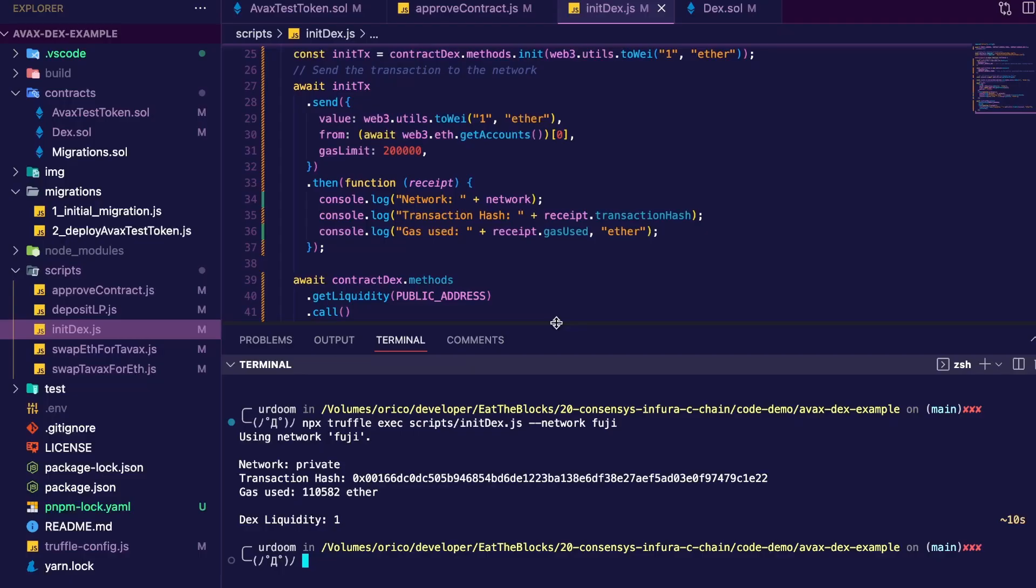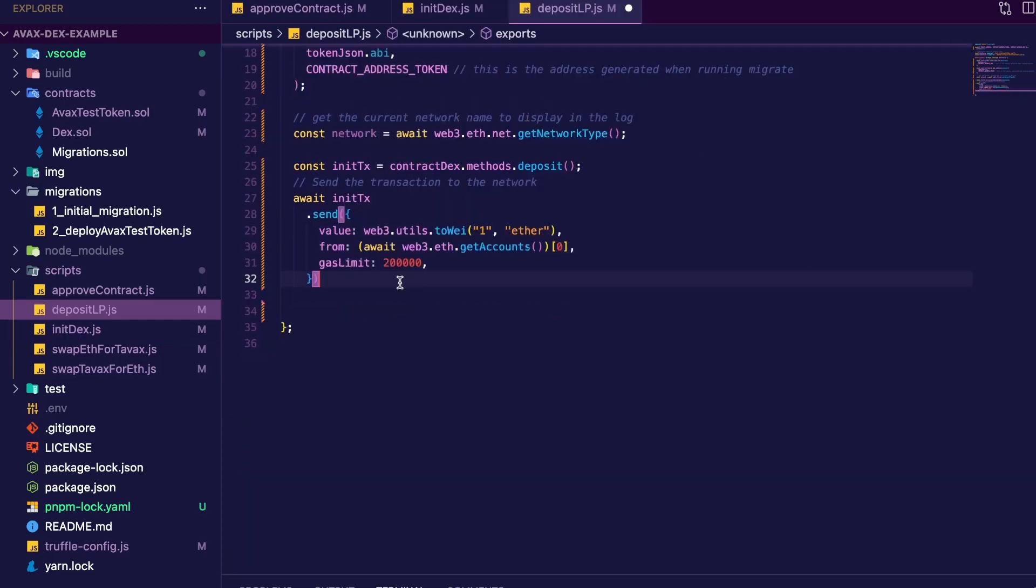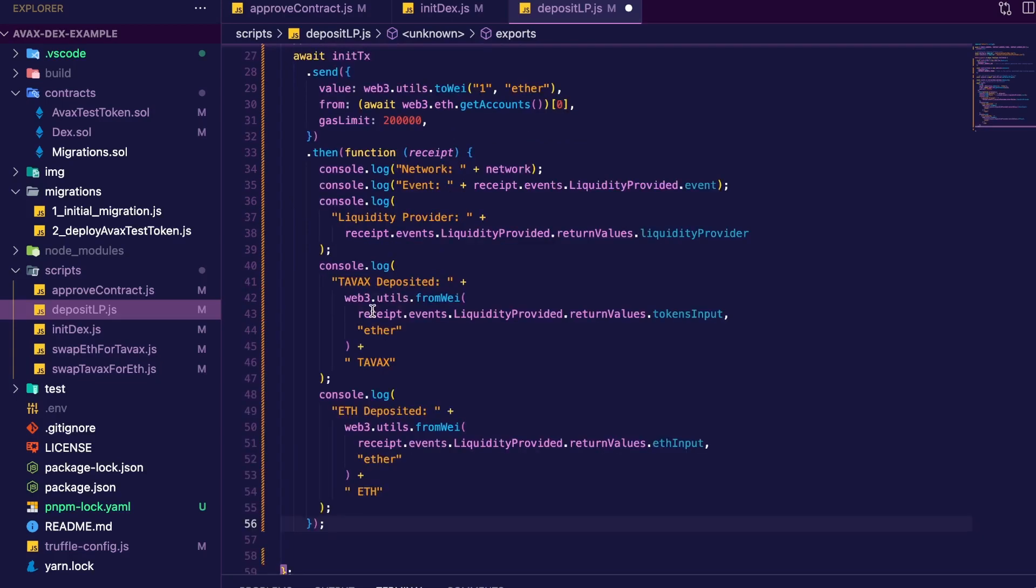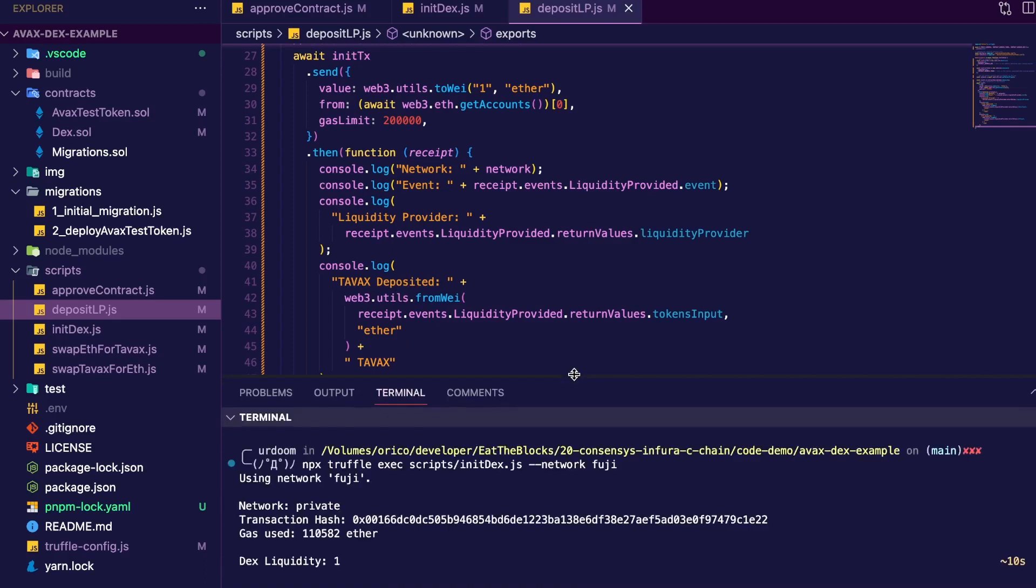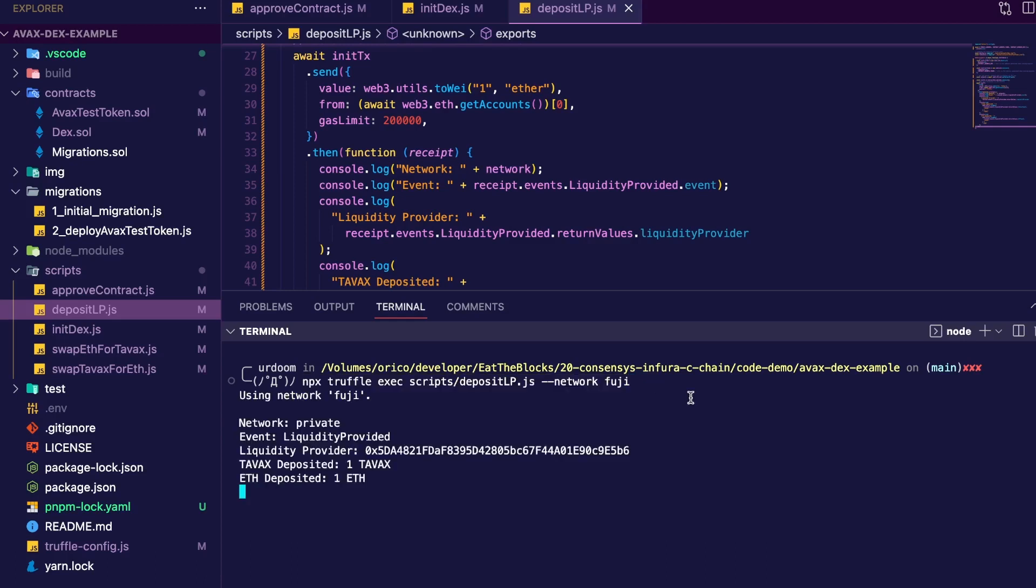Okay, so now let's deposit the pair TAVAX ETH to the DEX liquidity pool. As usual, I get my environment variables and contracts code. Then I call the deposit function with a value of 1 to deposit one TAVAX and one ETH. And we can log a few things like the event, the liquidity provider, how much TAVAX was deposited and how much ETH was deposited. So let's run that. Same as before, npx truffle exec, depositLP, and the network. Everything went smoothly.